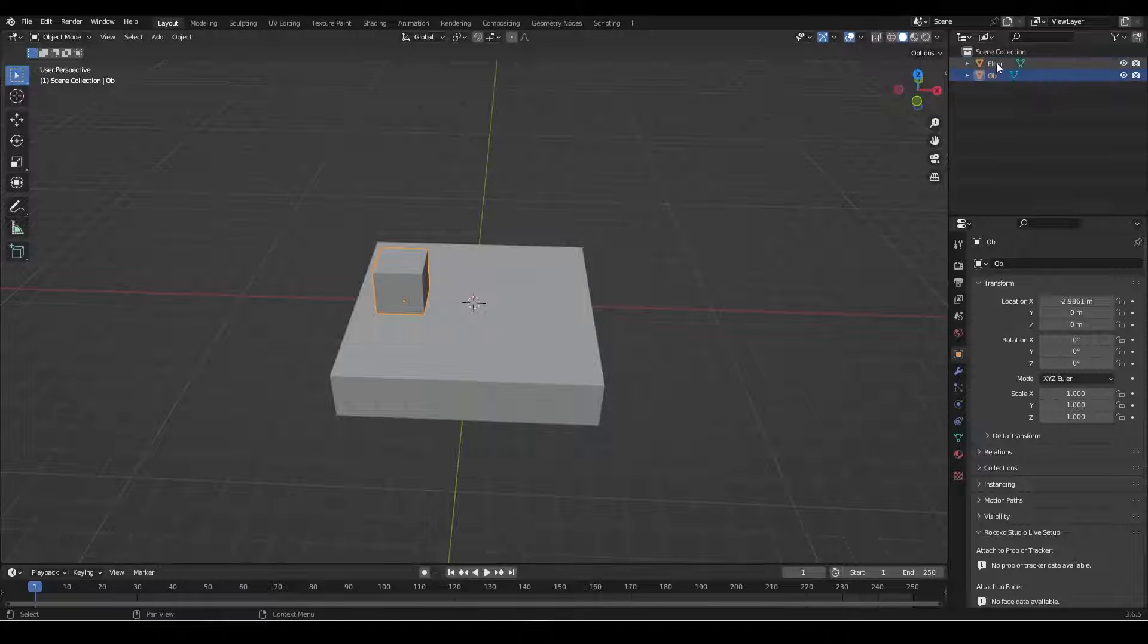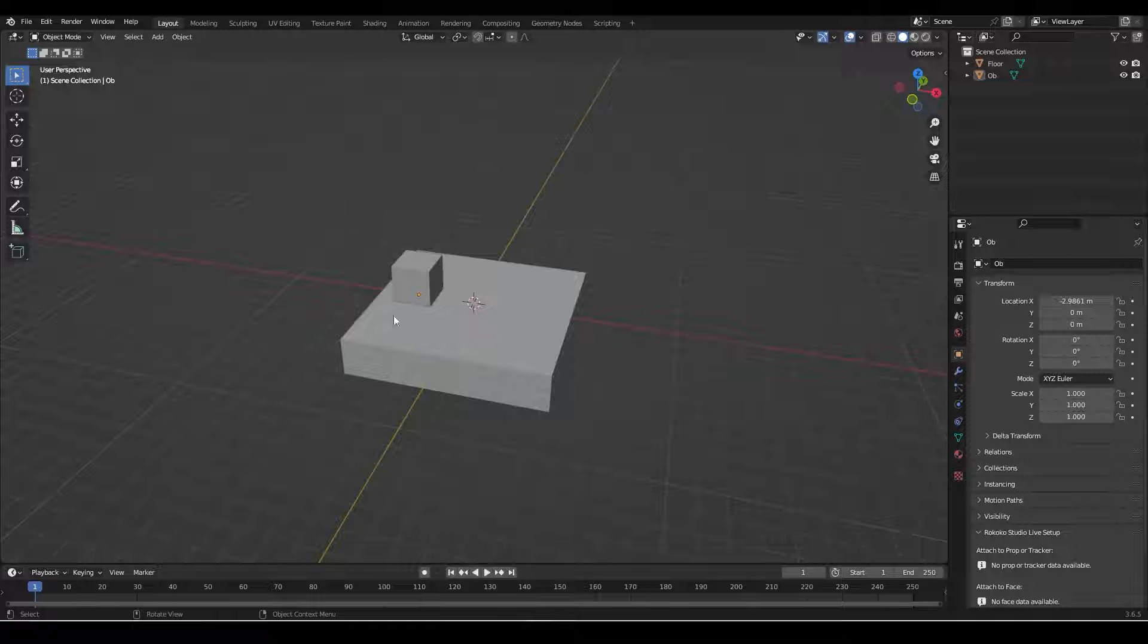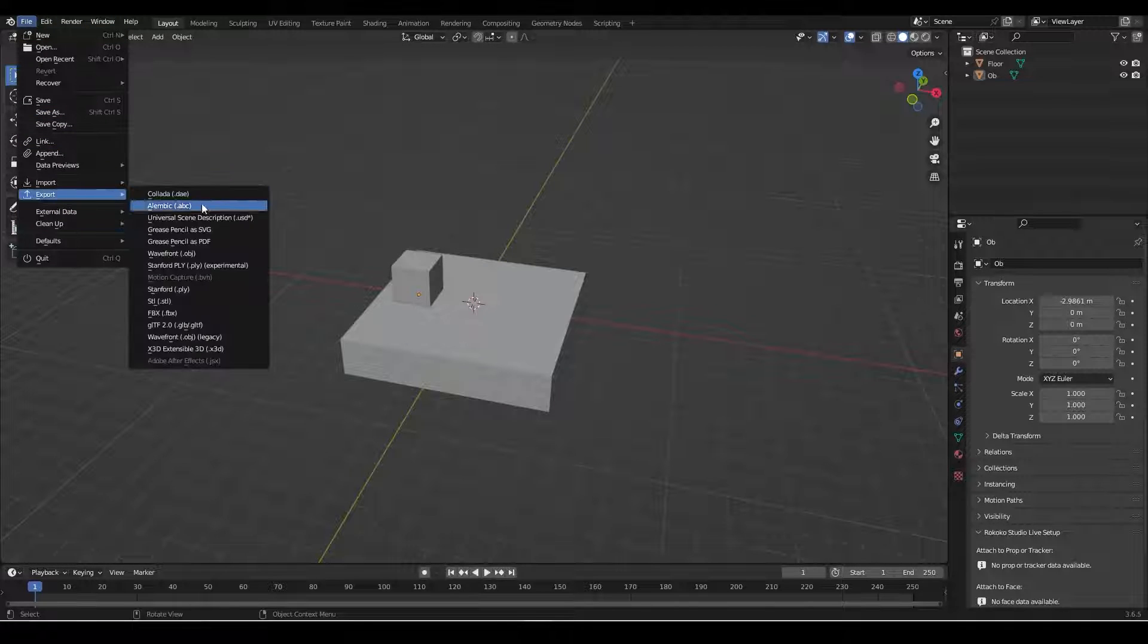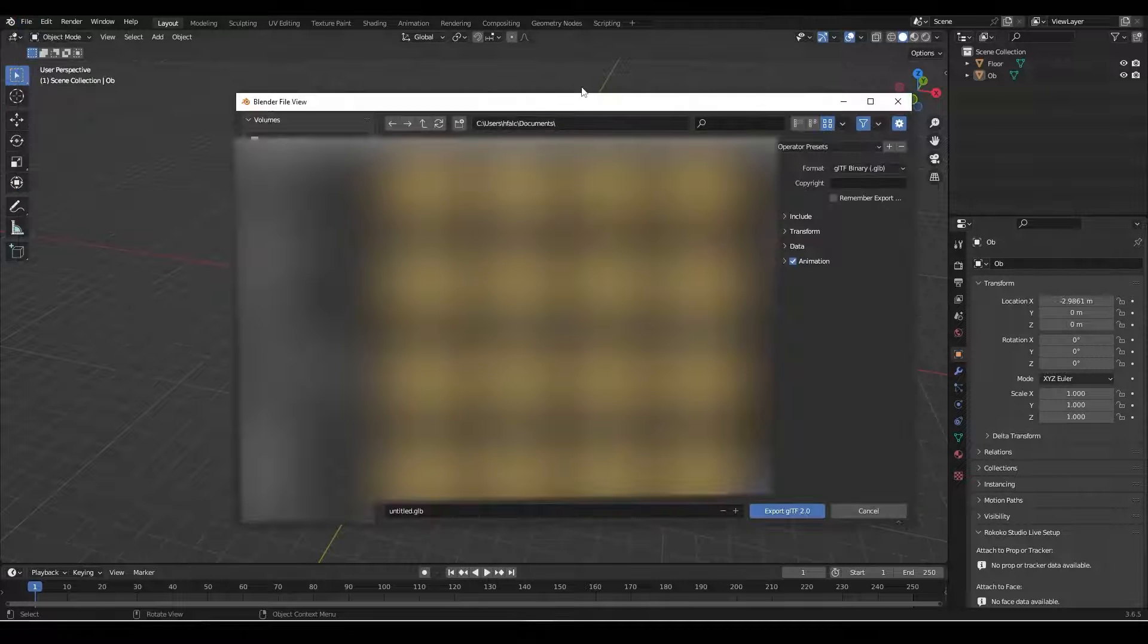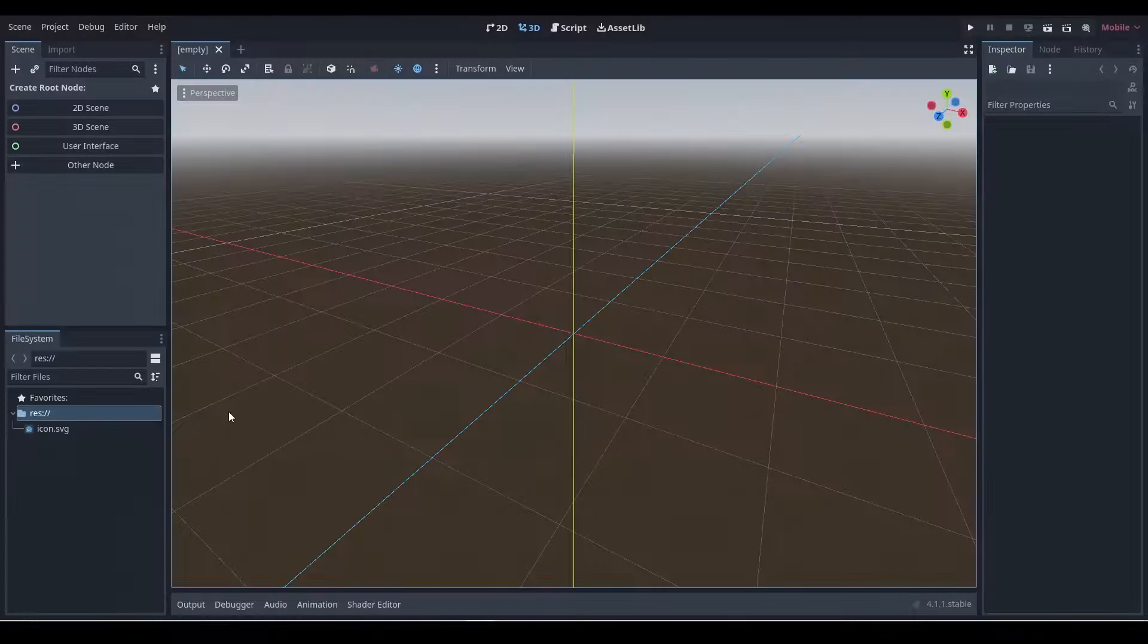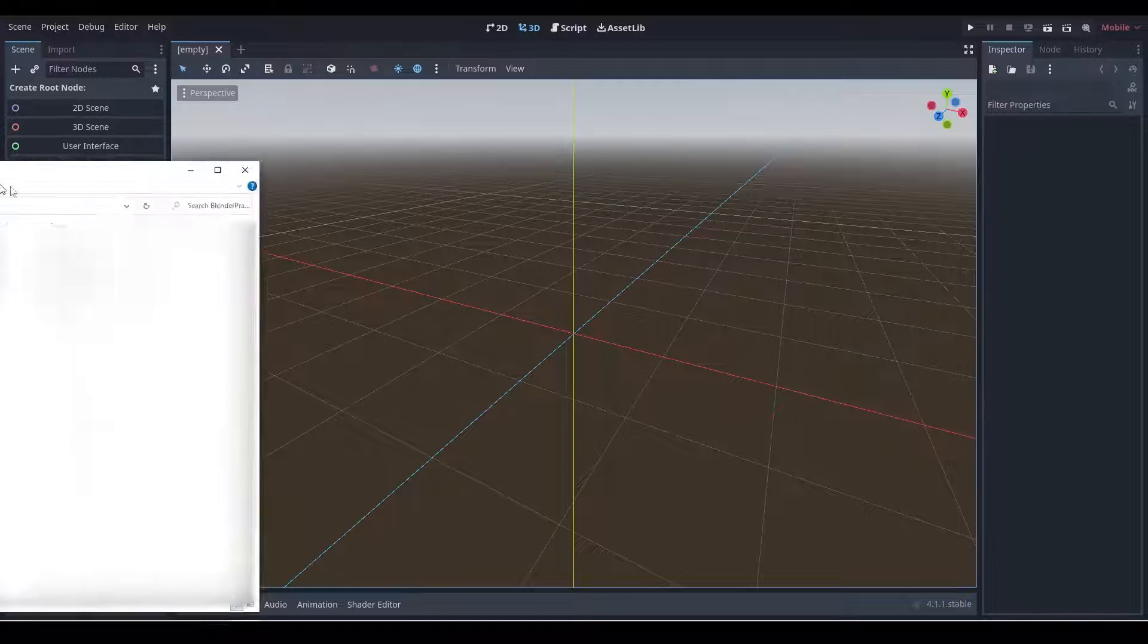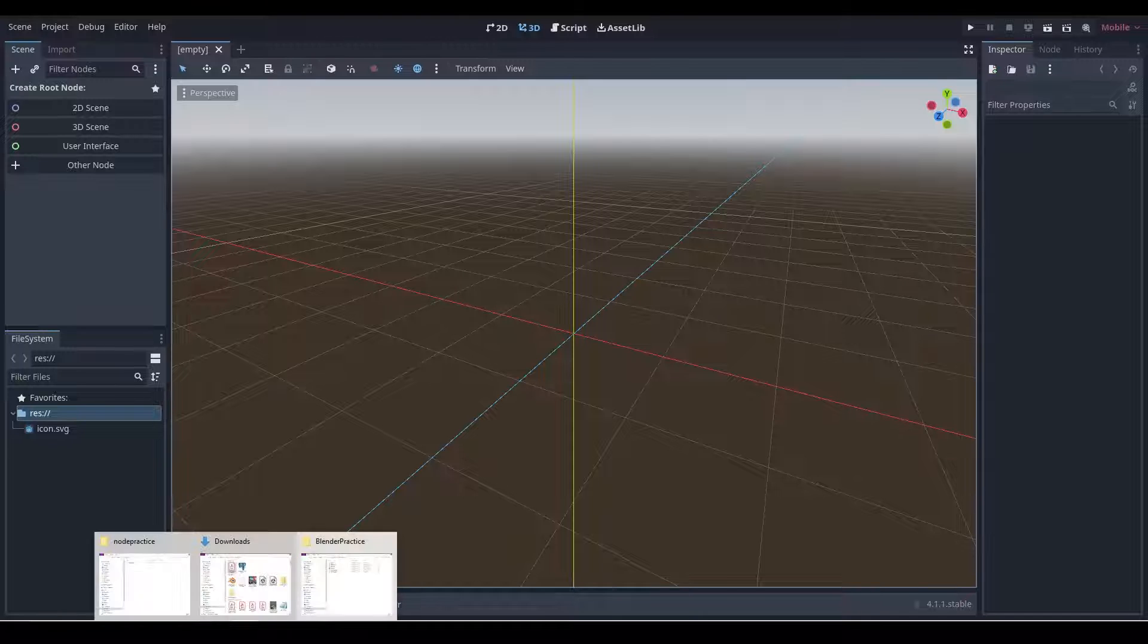And we'll call this 'ob' for obstacle. Wonderful. So if we were to export this from Blender into Godot right now, let's just do that. Go file, export, GLTF GLB, because that is the file format that Godot really wants. Then what we'll do now is we'll go to Godot and we'll get the file directory by right clicking in here, open file manager.